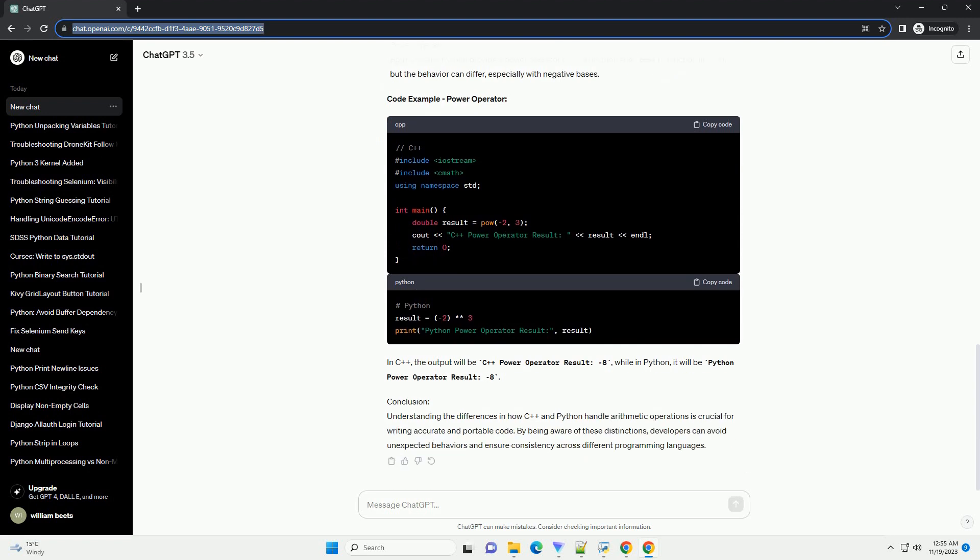Integer Division: In C++, the division of two integers results in integer division by default, discarding any remainder.